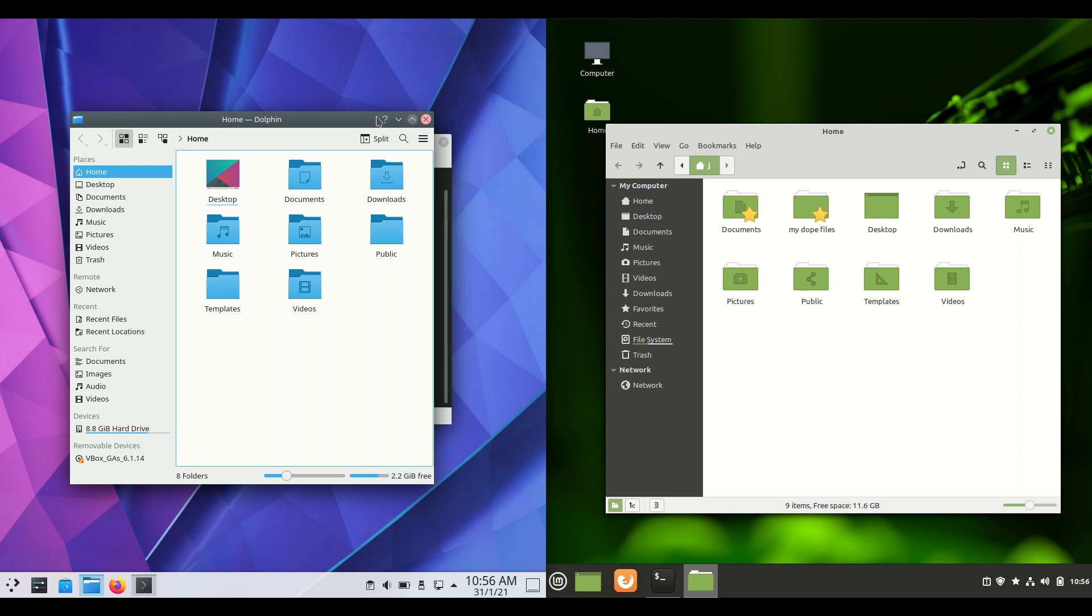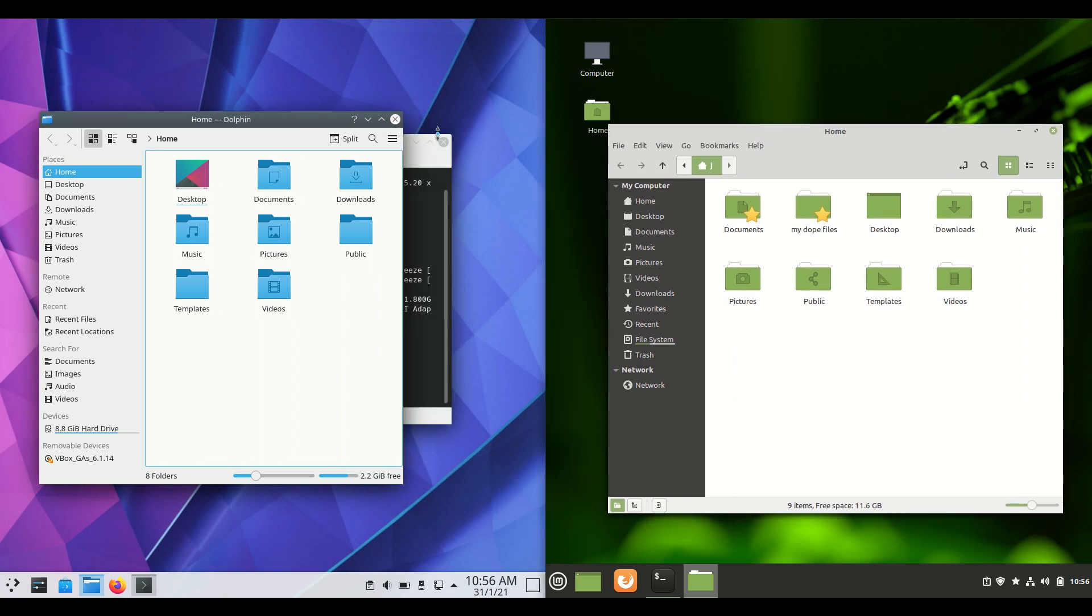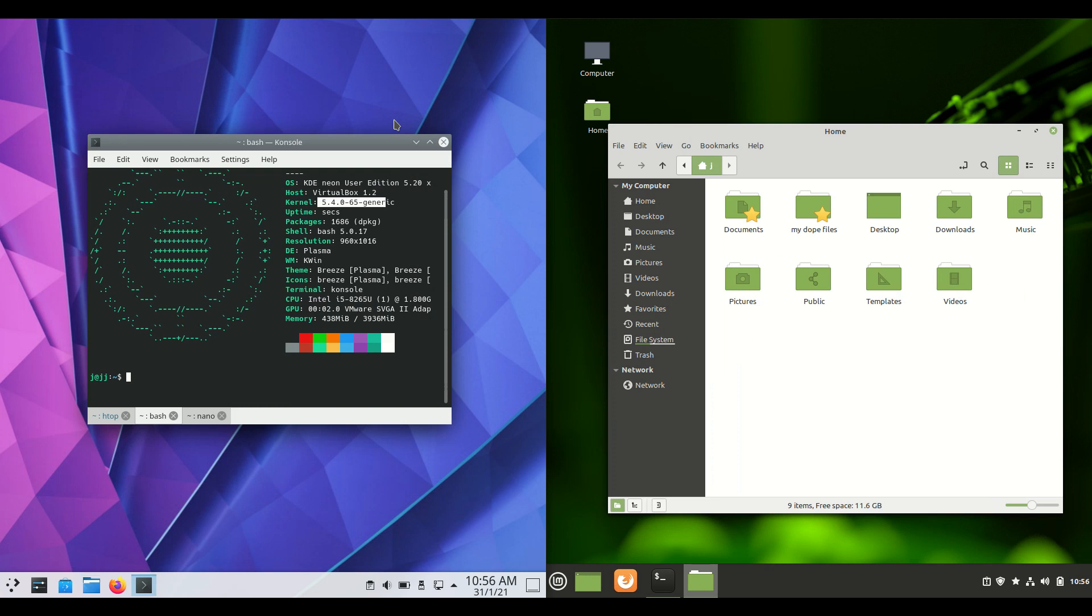They are about the same. They're much of a muchness so I wouldn't be too concerned. I do happen to like the Linux Mint one a little bit better there.